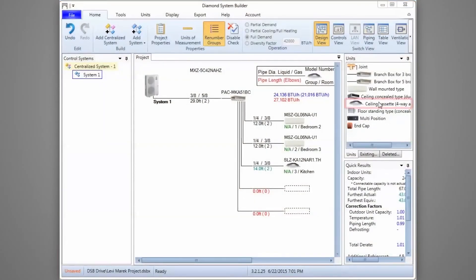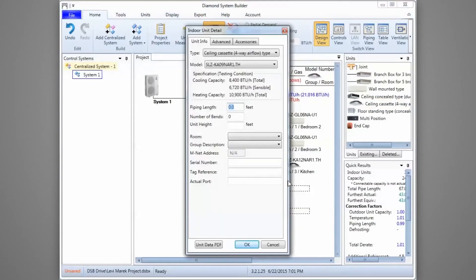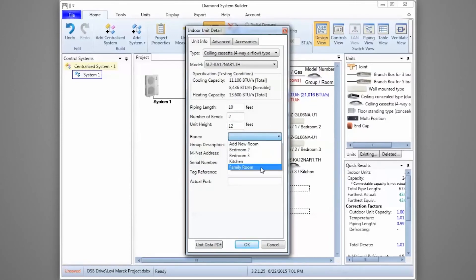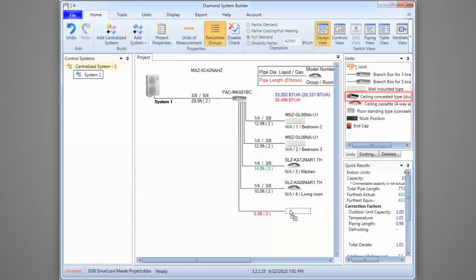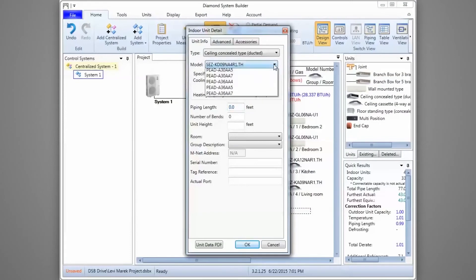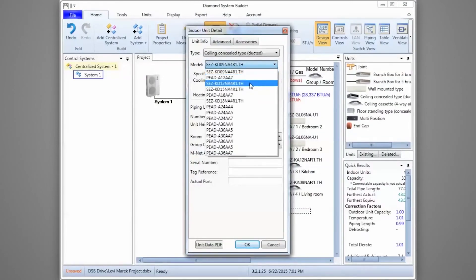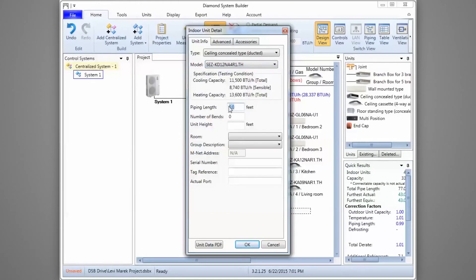For the living room, we have another Ceiling Cassette SLZ-12 model with a piping length of 10 feet, 2 bends, and a height of 12 feet. We'll enter a room name and click OK to continue. The last room to enter is the master suite. Just as before, we'll select the indoor unit icon, drag it onto the project, select the model, enter the piping length, bends, and unit height values, then label the room and click OK to complete the process.